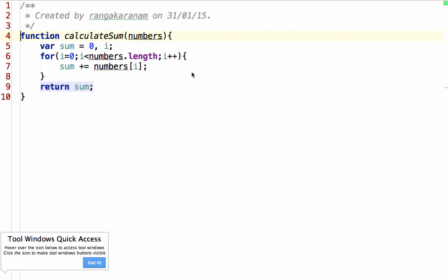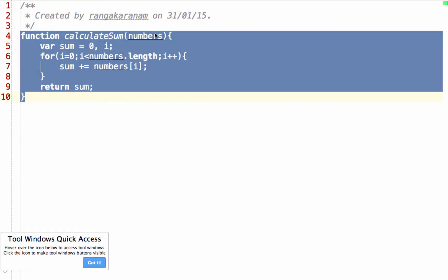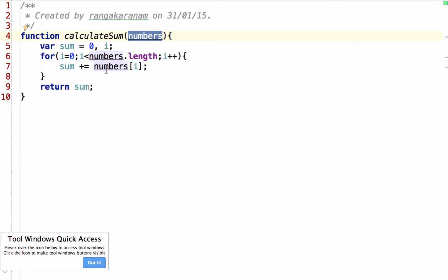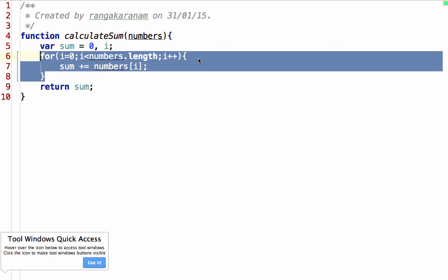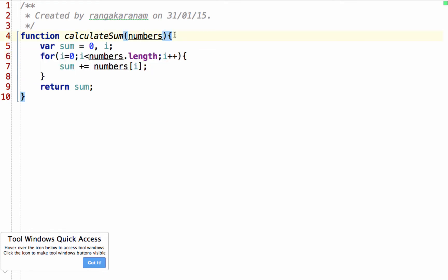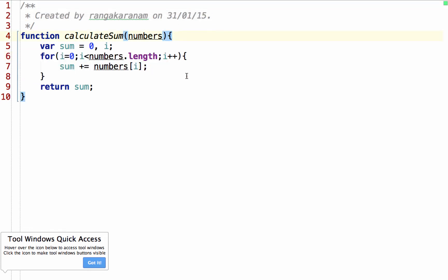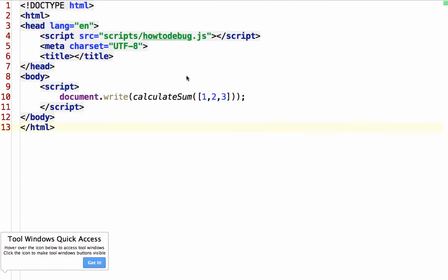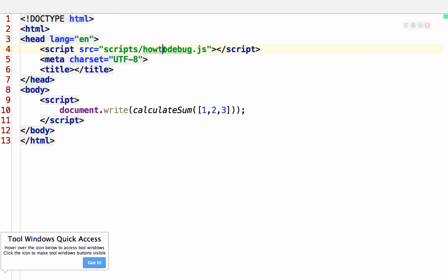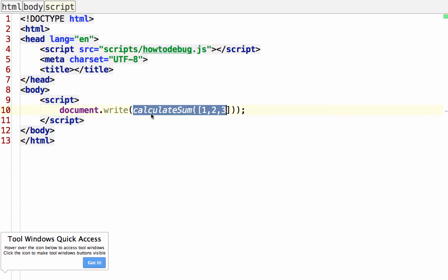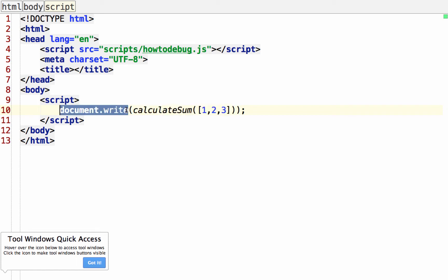This is a small JavaScript function — calculateSum — it assumes numbers is an array, loops around the numbers and adds the sum. We'll see how to debug this program with Chrome. I've also included this JavaScript file in an HTML file and called this function, using document.write to put that value out to the output. It simply illustrates and makes it easy to show how to debug.